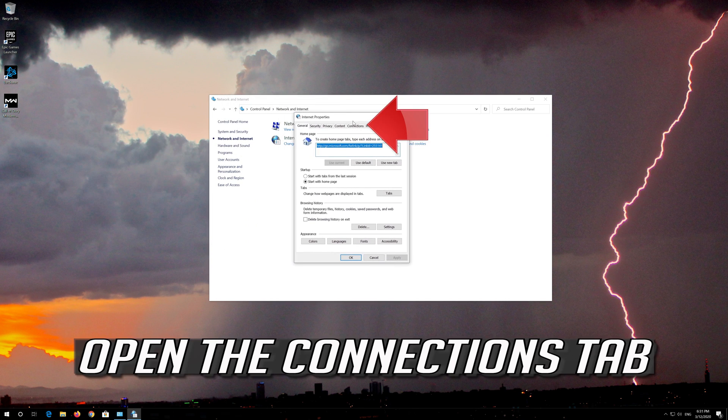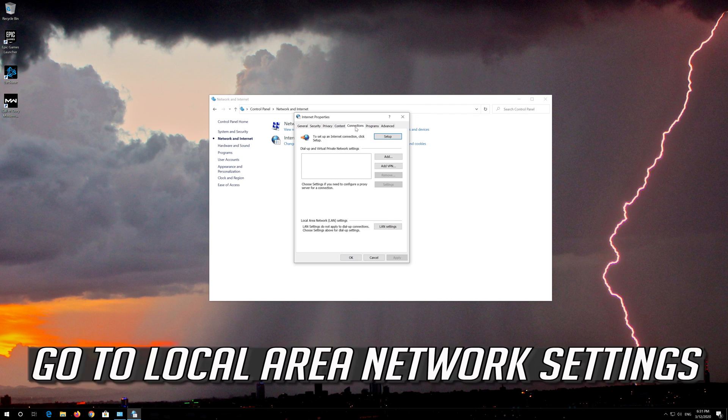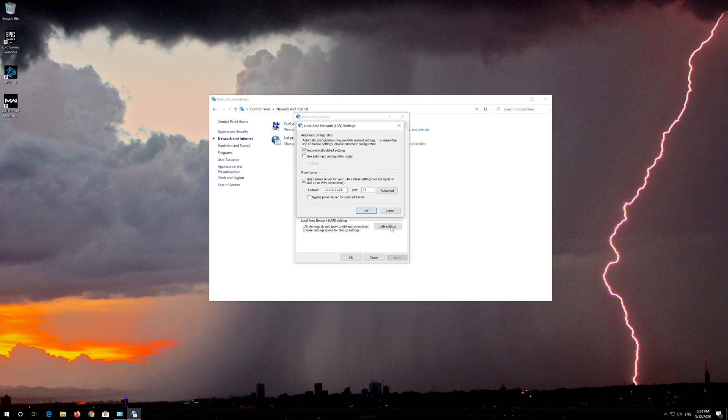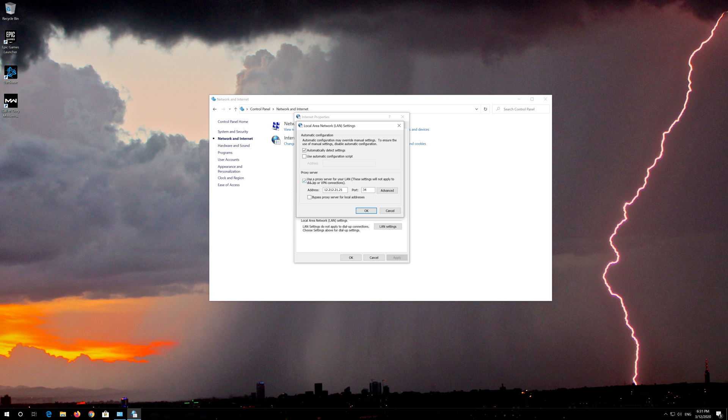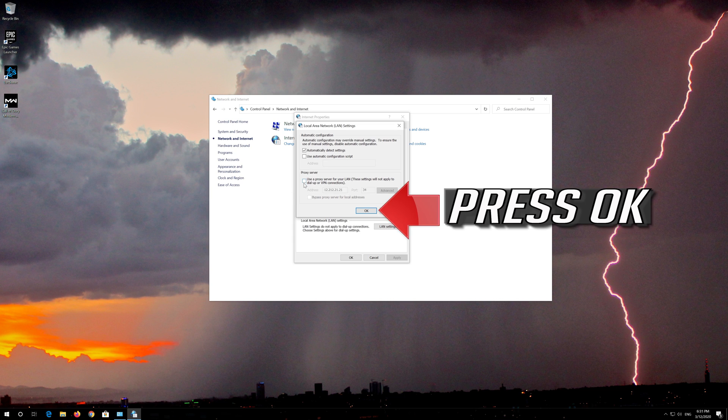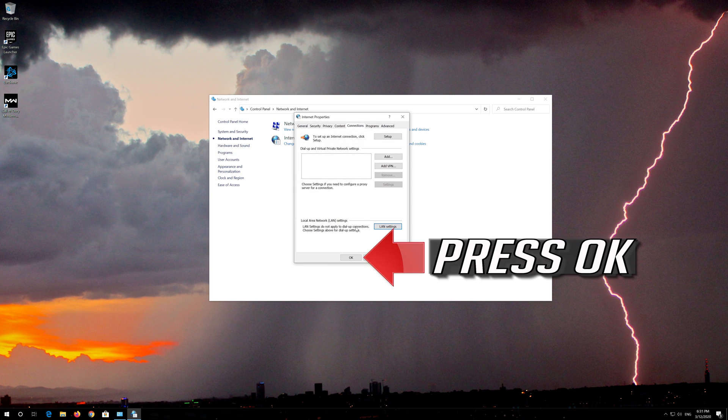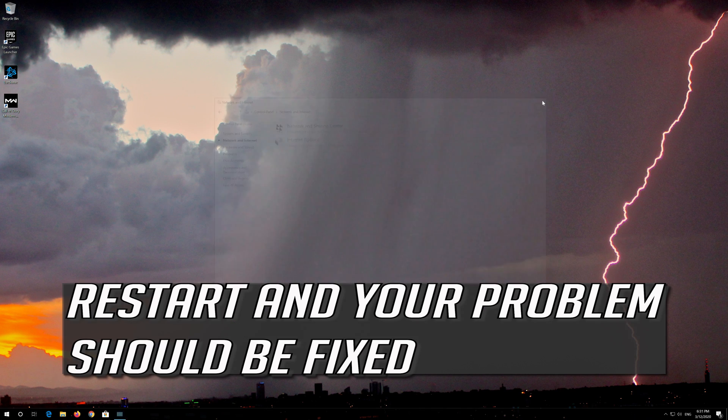Open the Connections tab and go to Local Area Network Settings. Click on LAN Settings, uncheck Use a Proxy Server for your LAN, press OK twice, then restart and your problem should be fixed.